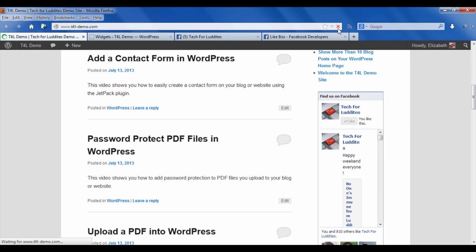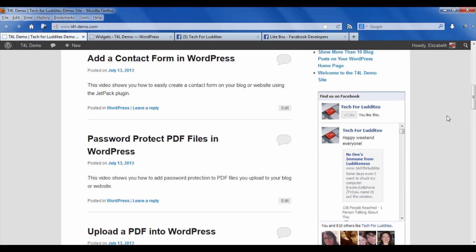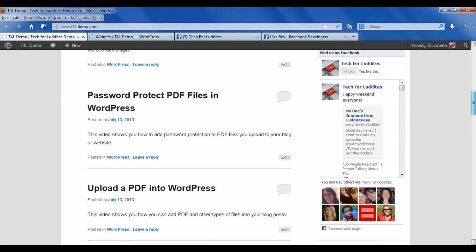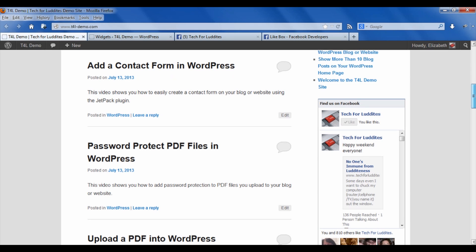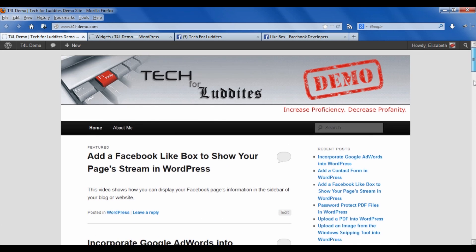And when I go back to my page, it's resized it to fit the widget, to fit the sidebar nicely. Still not as big as the original 292, but it looks much better.